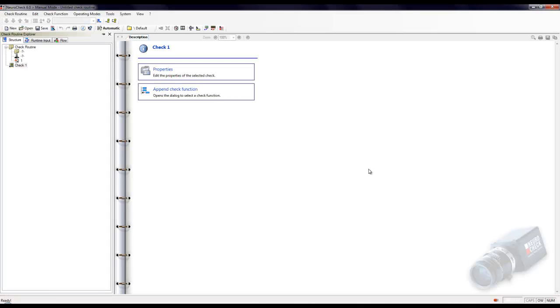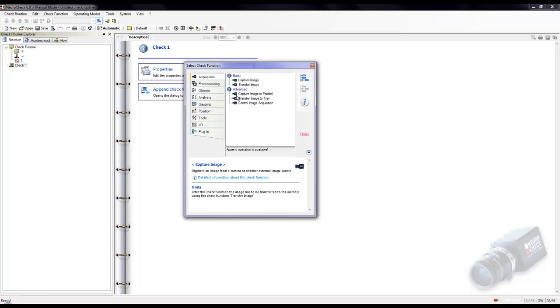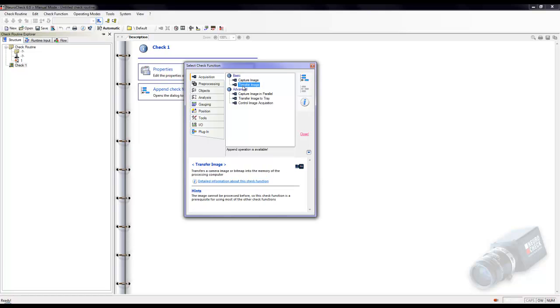On the left hand side, under check 1, we will be adding a tool that will tell the program where the image that we want to use is located. Click the append check function button to add this tool. In the acquisition set, we will select the transfer image tool and append it to the program.